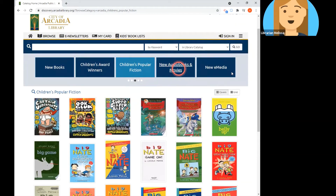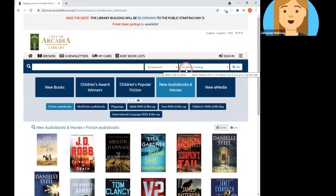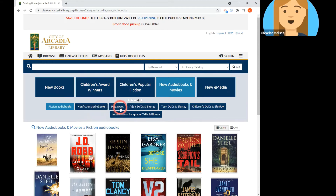The next couple of browsable lists are organized by format — meaning what type of material it is besides a book. In the new audiobooks and movies section, there are lists for different types of formats. The first two are audiobooks, and at the library, audiobooks means audiobooks on CD. The next section is playaways, which are small digital devices that have an audiobook preloaded onto them — just add a battery and headphones and you can listen, which is pretty handy.